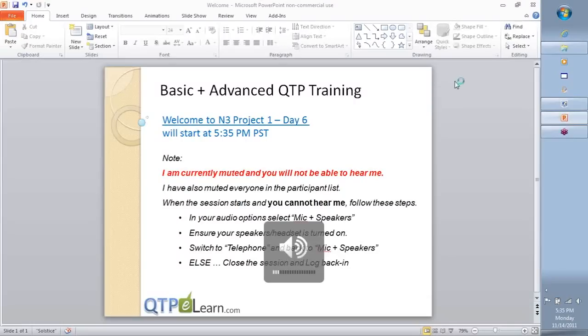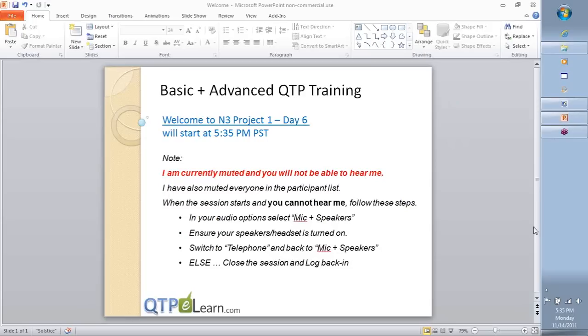Welcome back to Day 6. Before I go forward, let me quickly take any questions that you have. Feel free to put them in the chat.